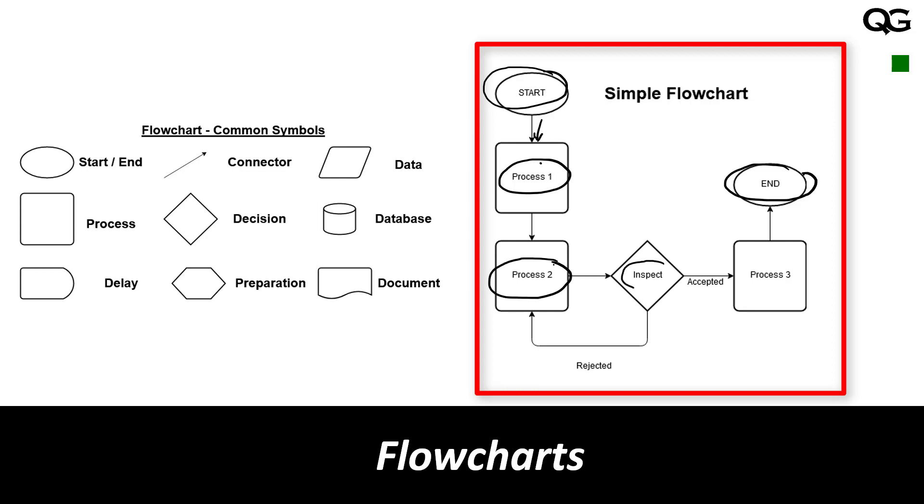This is the decision box which is in the diamond shape. In the inspection, when the item is accepted it goes to process three. If the item is rejected it goes back to process two. Once process three is complete then this whole process ends. So this is a very simple flowchart.